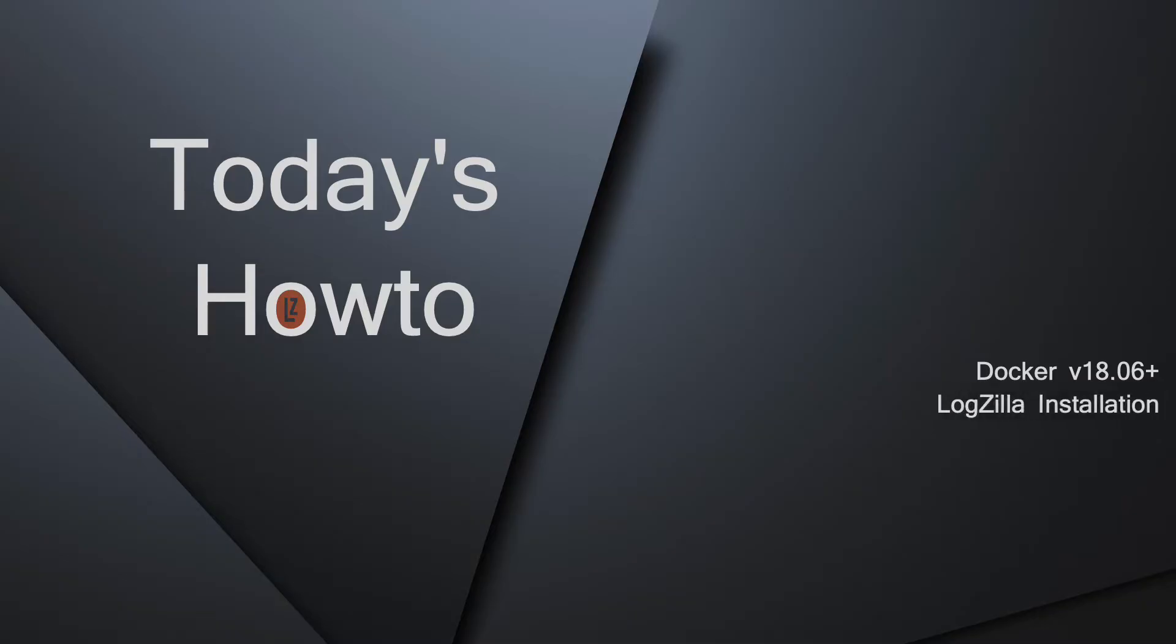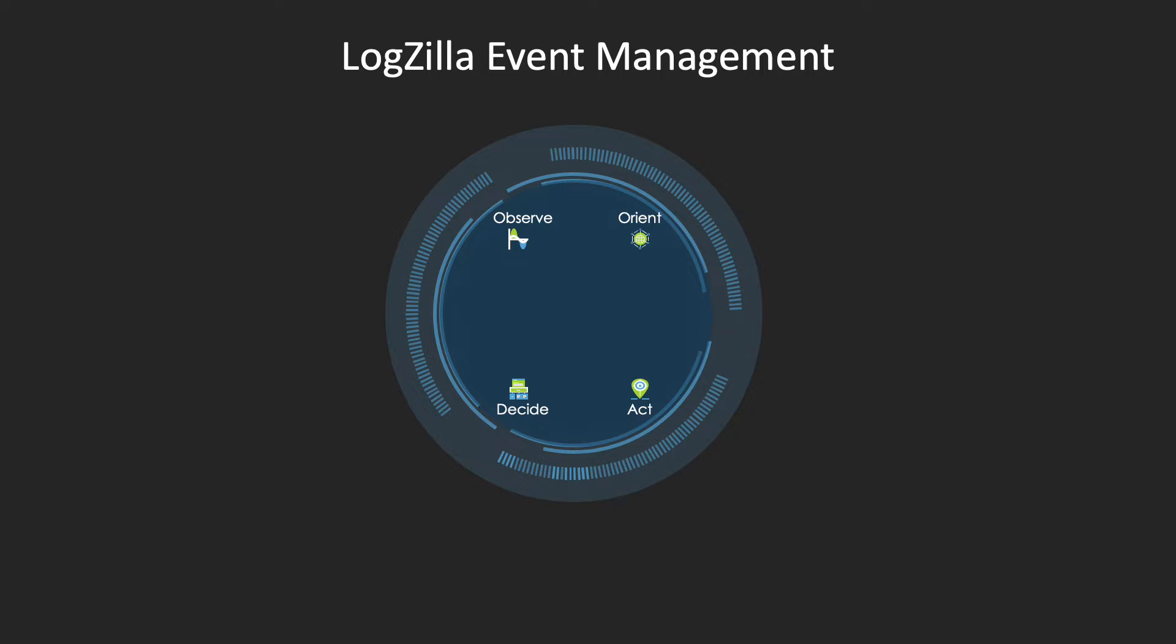Next I'll walk you through the Logzilla installation. Let's have a quick review of how Logzilla's event management works.